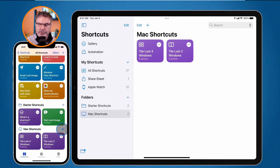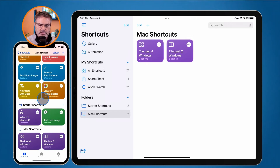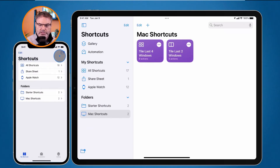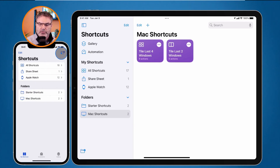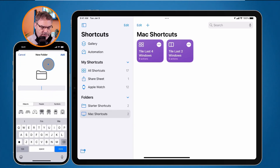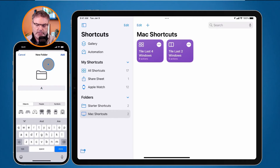To add a new folder on iPhone, don't tap the plus button - that adds a new shortcut, not a folder. Instead, go to All Shortcuts, and from there you can create a new folder. You can see all your existing folders, so now just create a new one.